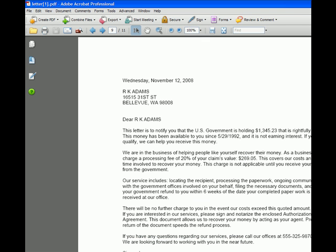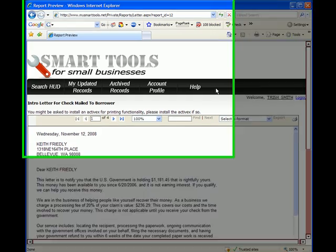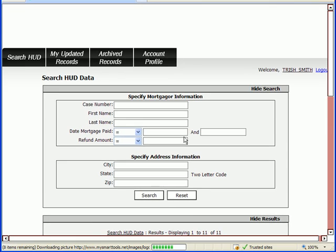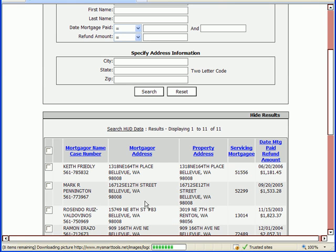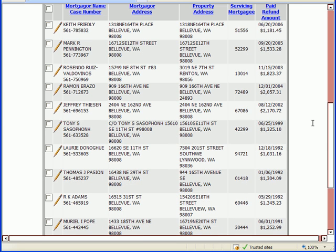When I'm done with that, I can delete it and I'm returned to my database where I was working. Now, if I click on Search HUD, it will actually return me to the data I was just looking at. So if I wanted to print another file or if I wanted to edit something, I could do that from here.